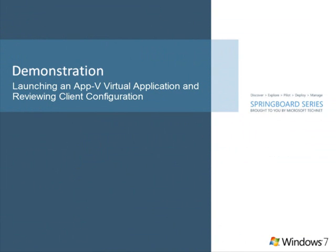The App-V client provides the IT administrator with many flexible configuration options, depending on their enterprise business requirements. In this screencast, we reviewed the user experience when launching an application. We looked at how applying configuration at package time, such as send-to and file-type associations, get applied at the desktop.